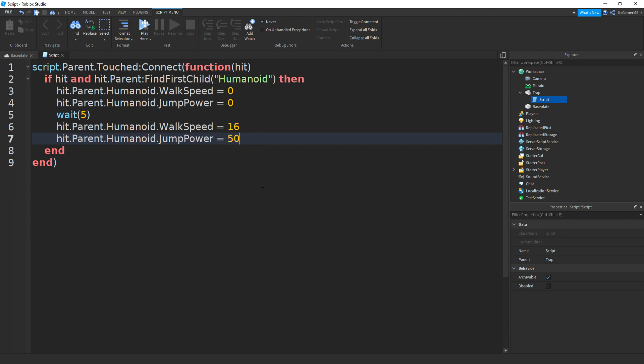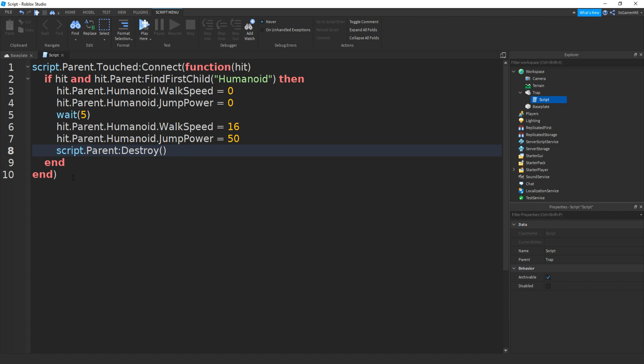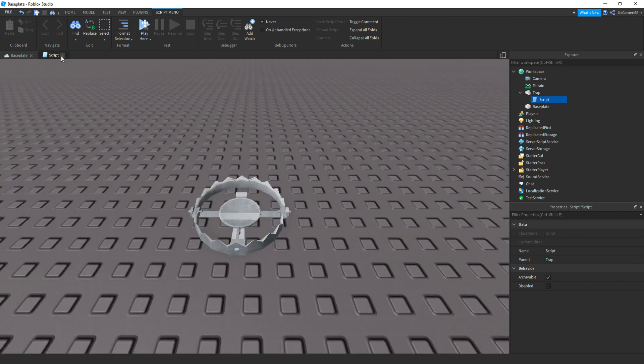Then the last thing we're going to be doing is going down. And then type in script.parent and then colon destroy, and then two brackets. Then this will be your script done. You can also change these traps to be anything you want. So you can make it so the player can jump higher or walk faster, or anything like that. So if we just close off script.